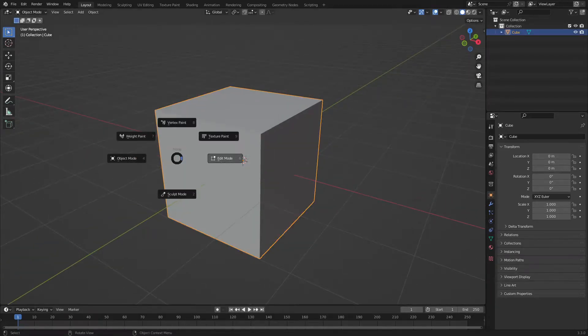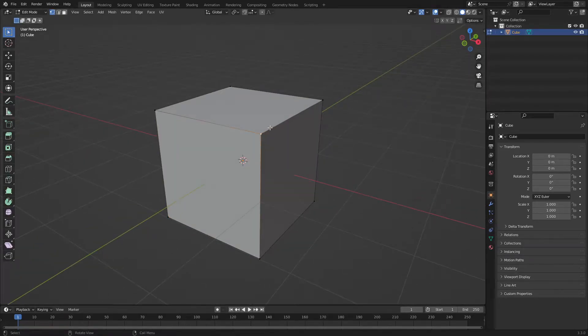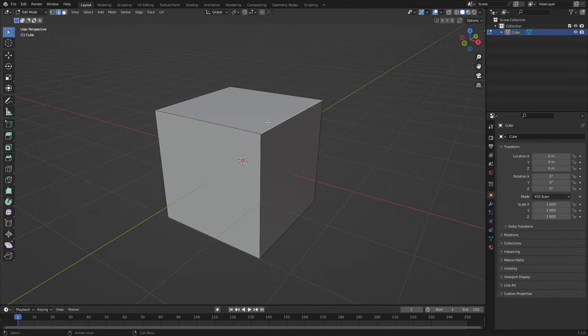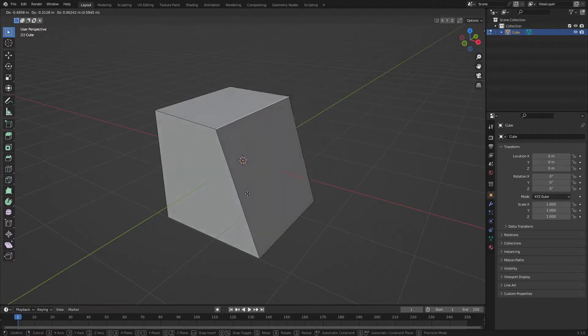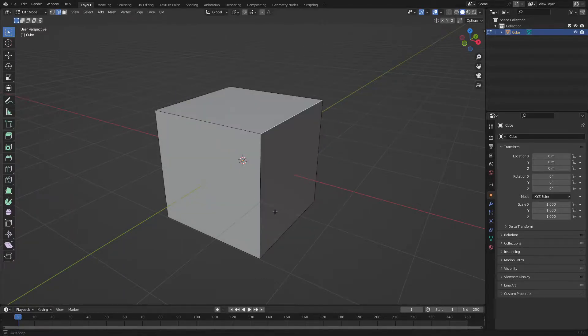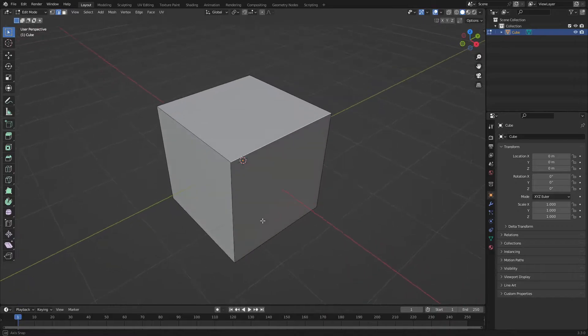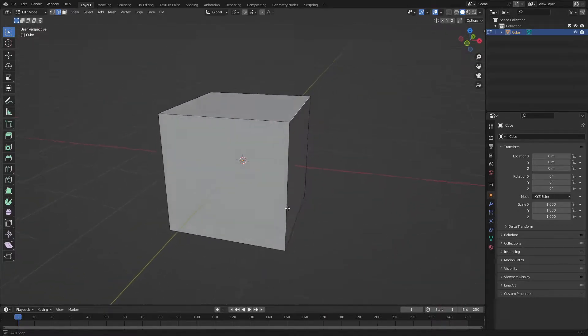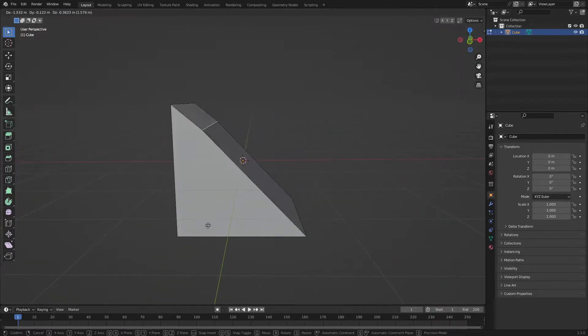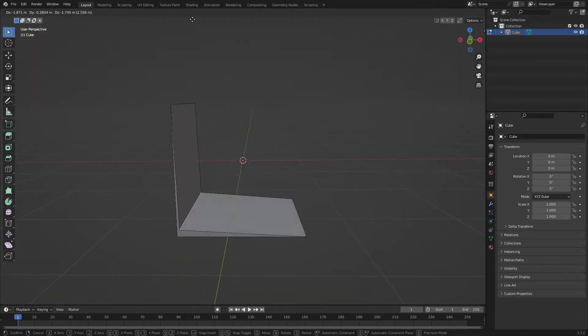So I'm going to do a quick tutorial on how to use bevels in Blender. I haven't been uploading for a while because I was sick and I still kind of am, so that's why I sound a bit odd.